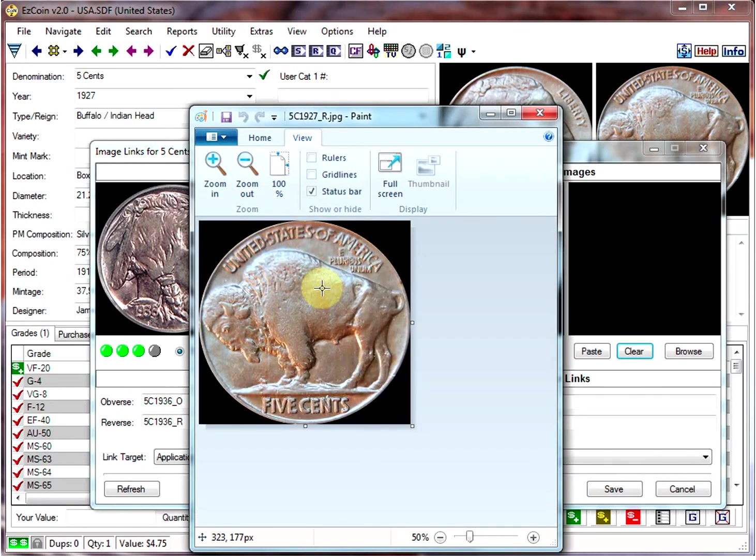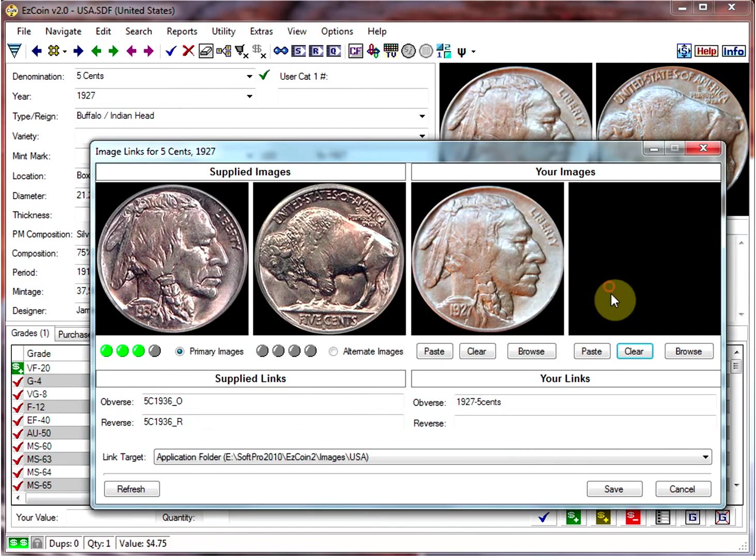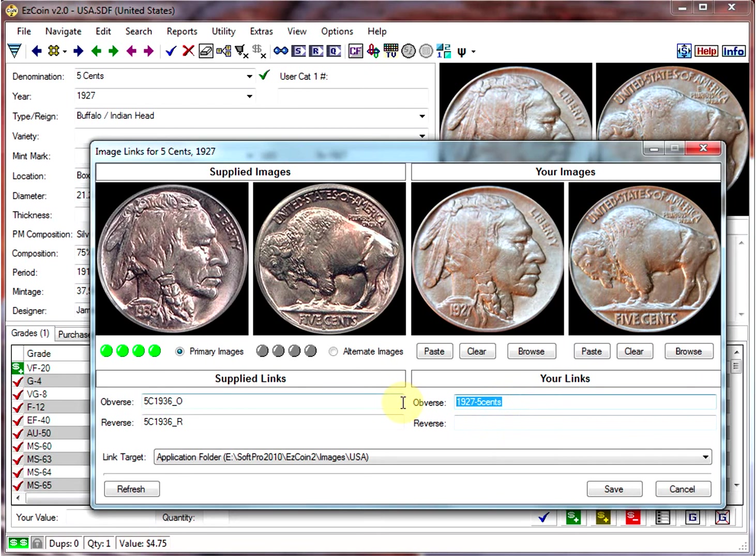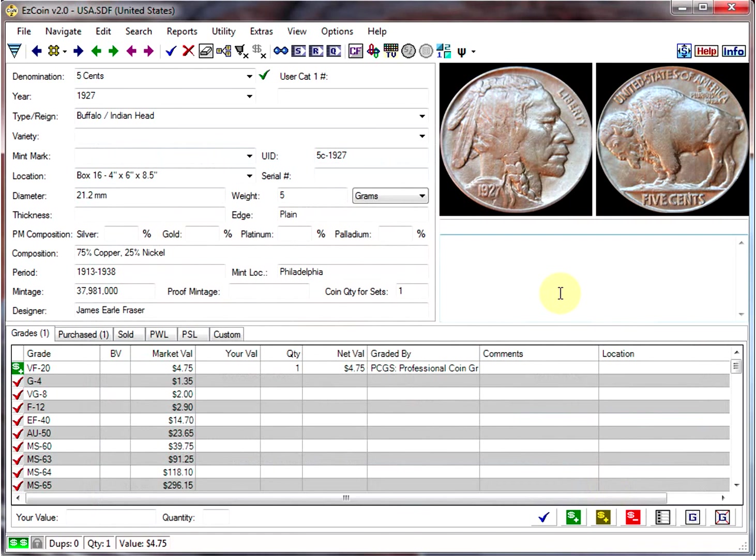And let's paste it in there, and we'll call that Dash Reverse Save, and they've already been saved for you.